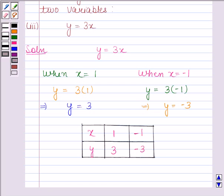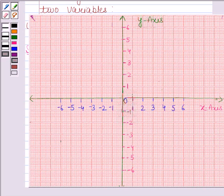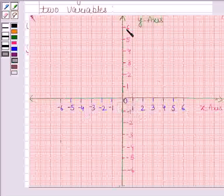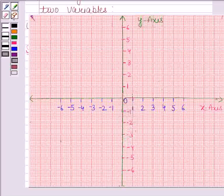Now we will represent these points on the graph. We have drawn the two coordinate axes x and y. We have marked the positive numbers to the right of the origin and negative numbers to the left of the origin on the x-axis. Positive numbers are marked above the origin and negative numbers below the origin on the y-axis. We have taken 1 centimeter as 1 unit.